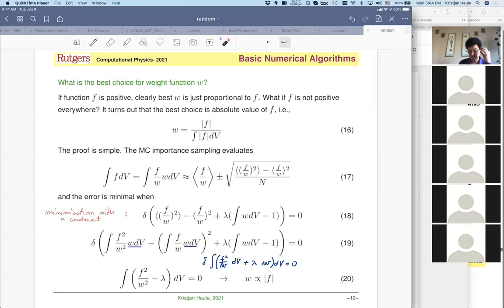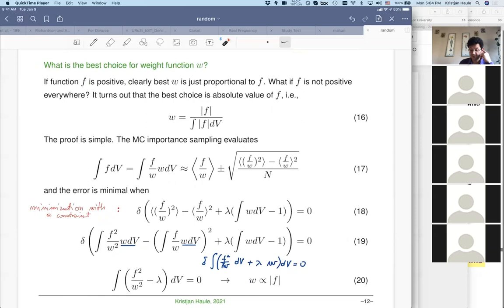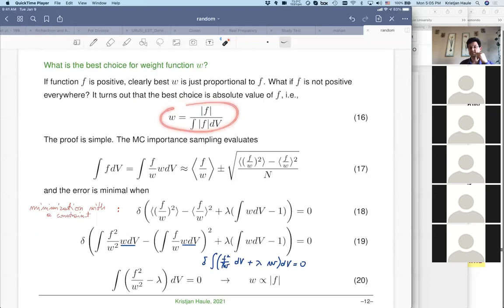Before we discuss the VEGAS algorithm, we would like to ask: what is the best choice for the weight function? If you have an arbitrary complicated function f, what should we take for w? It turns out the answer is simple: the absolute value of f is always a positive definite function and turns out to be the best possible choice.